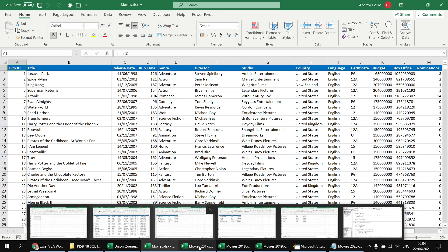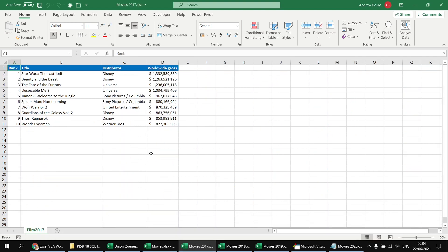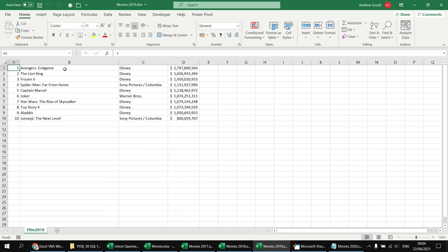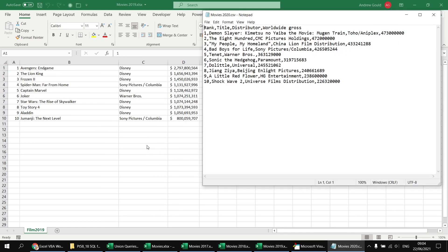We also have several separate smaller files containing films from a particular year: a couple of small workbooks with column headers, one workbook with no column headers, and a basic CSV file. The ultimate aim is to put all these together into one single continuous list. A link in the video description lets you download all of these files and follow along.